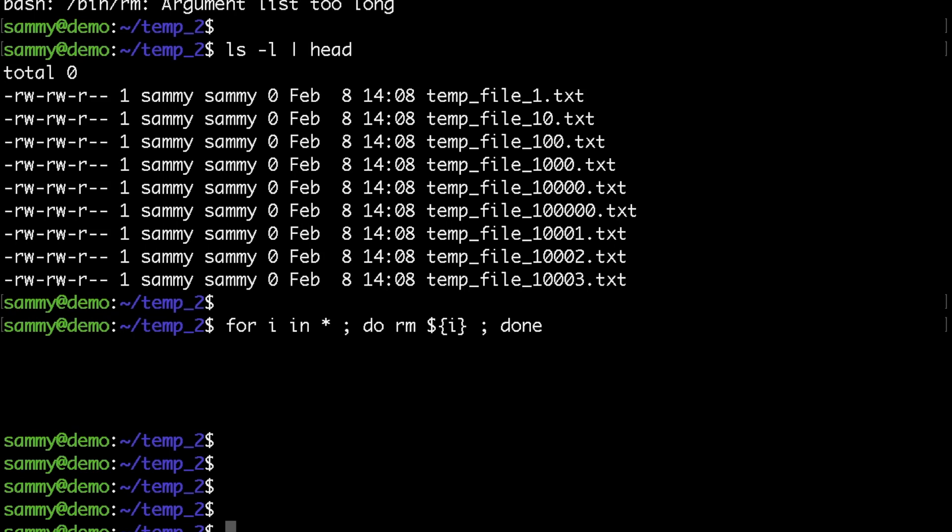In my case it took more than two minutes to complete, so I would recommend just sticking to the find command instead of the for loop, as it's much quicker and efficient.